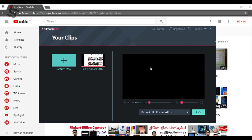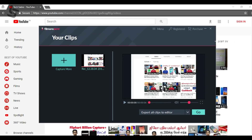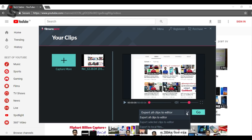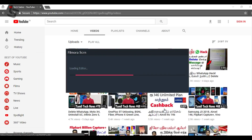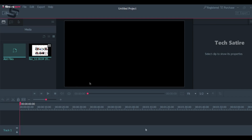Once you record the video, you can select a clip and edit it in the video editor. Open the video editor to access the screen recording window.